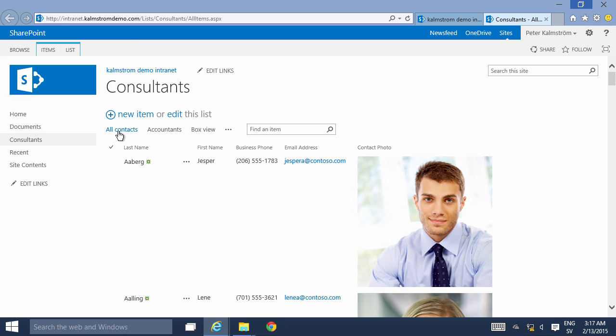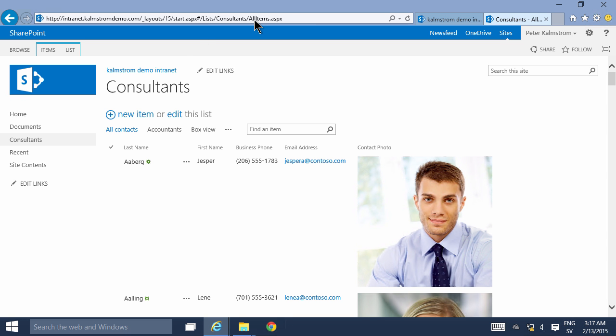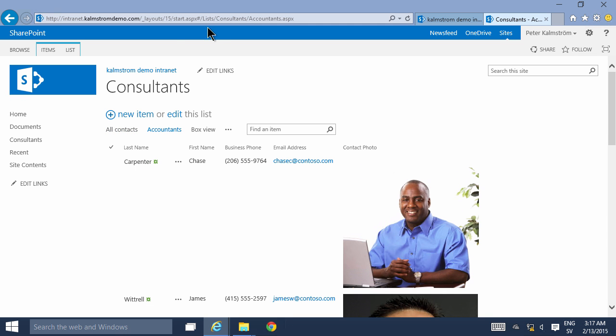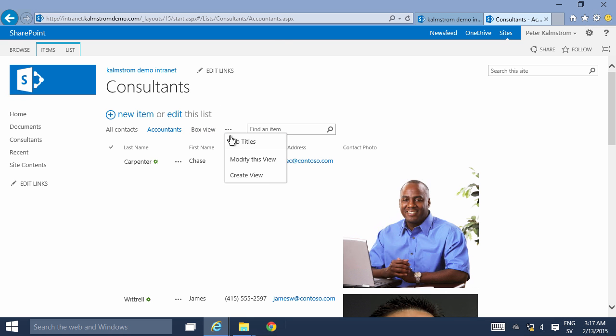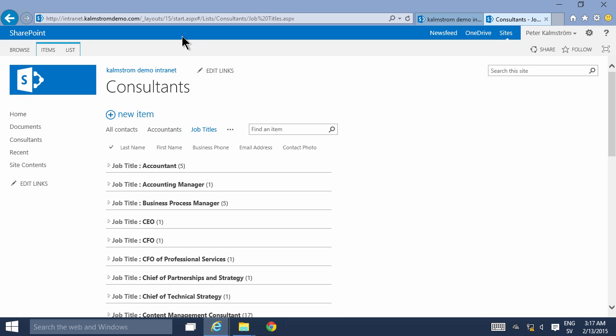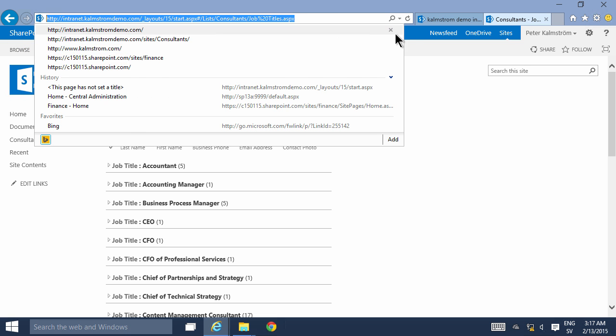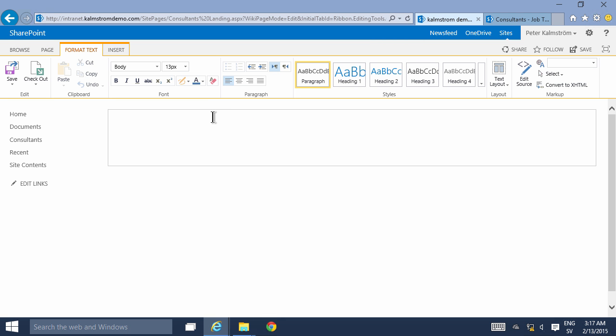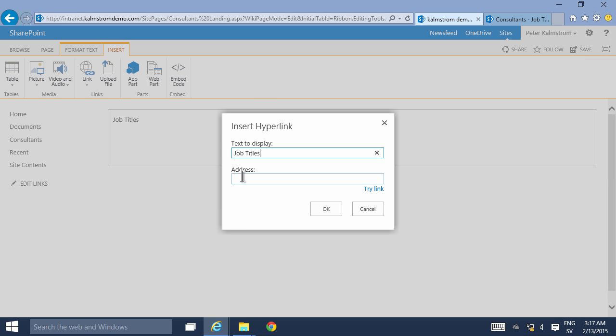Because each of these views is actually a page as you see here, so each of them have their own URL. If I want to link to the job titles I can simply copy that URL, put it in there, just do job titles like that and select it all and insert a link to an address like that. That works.